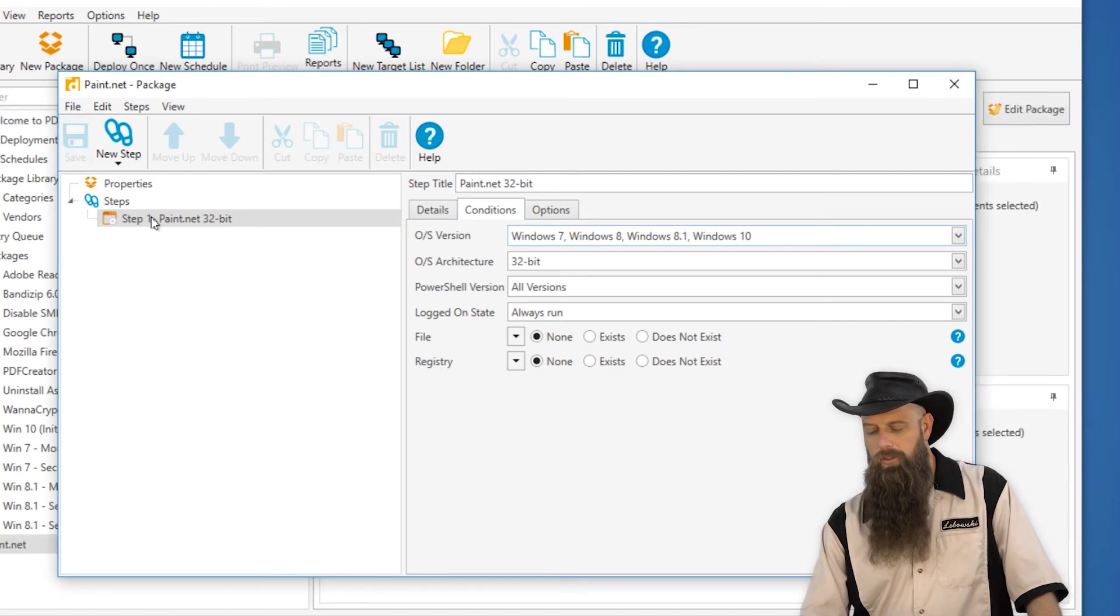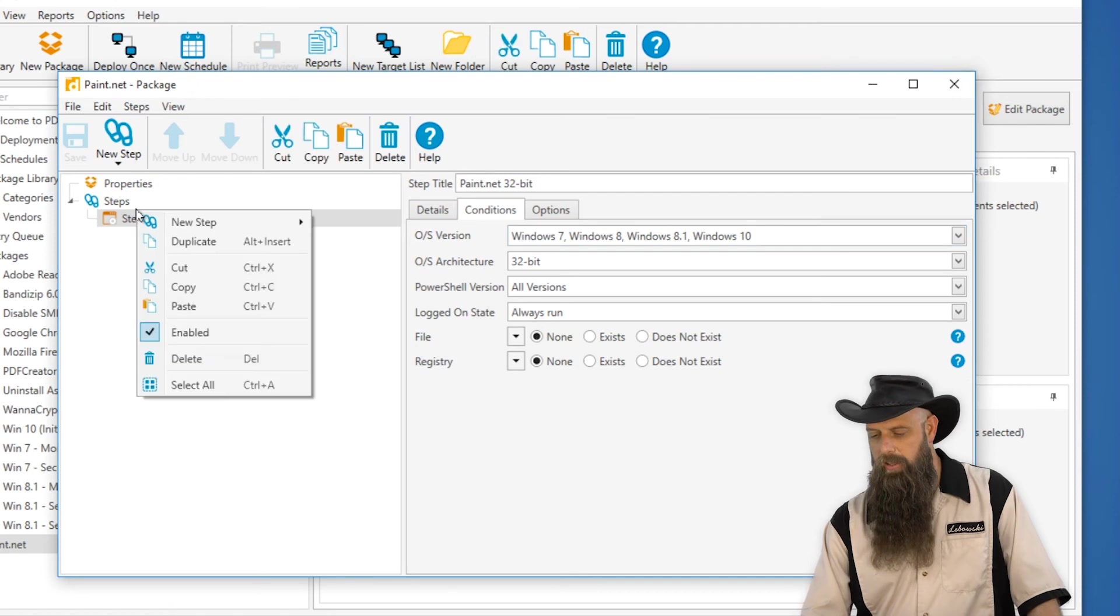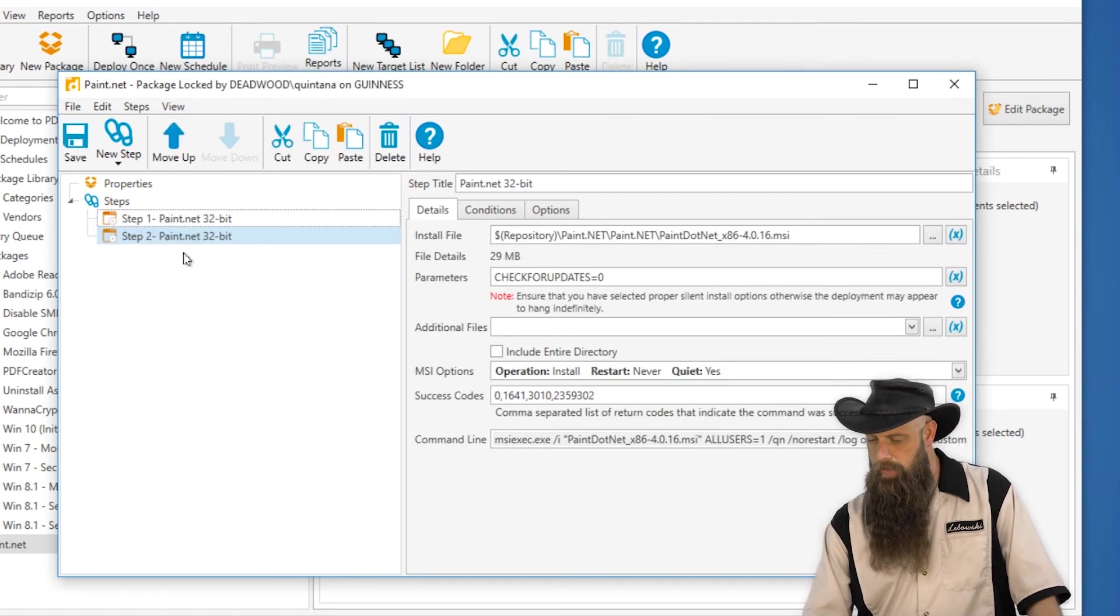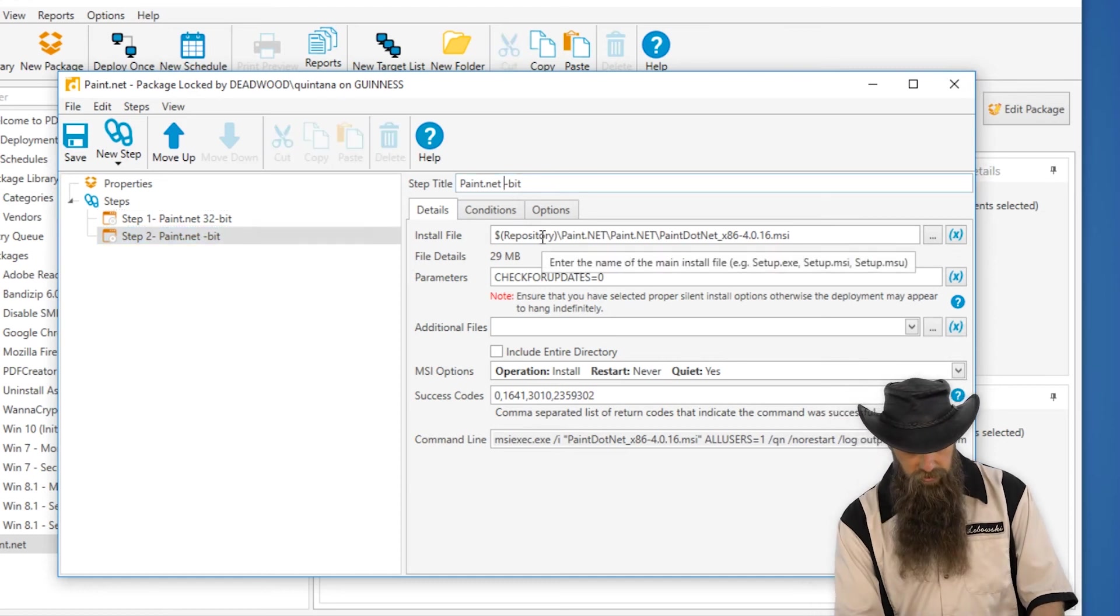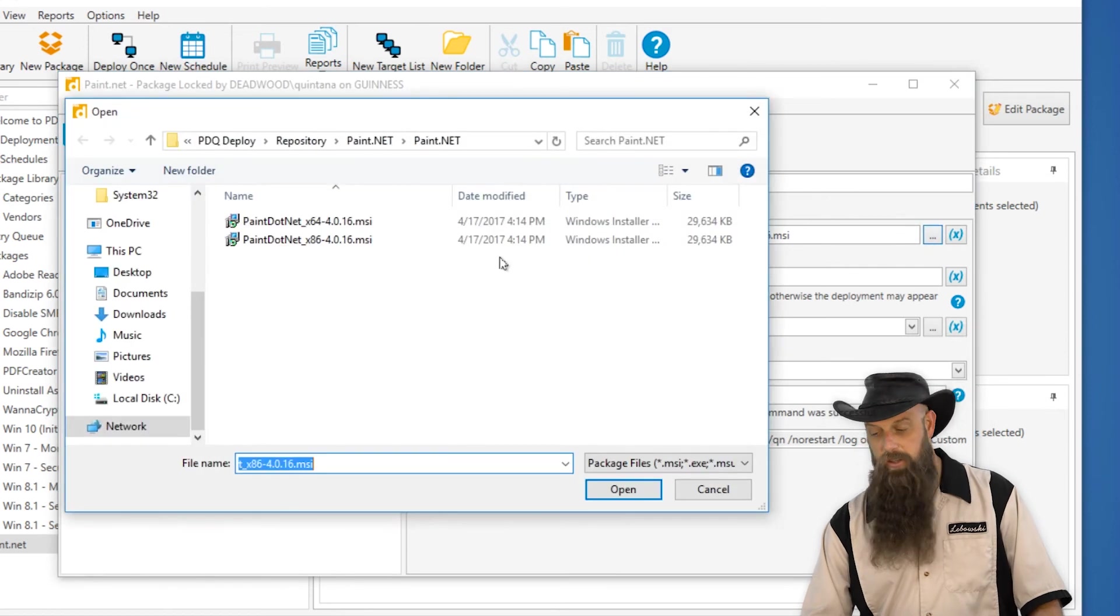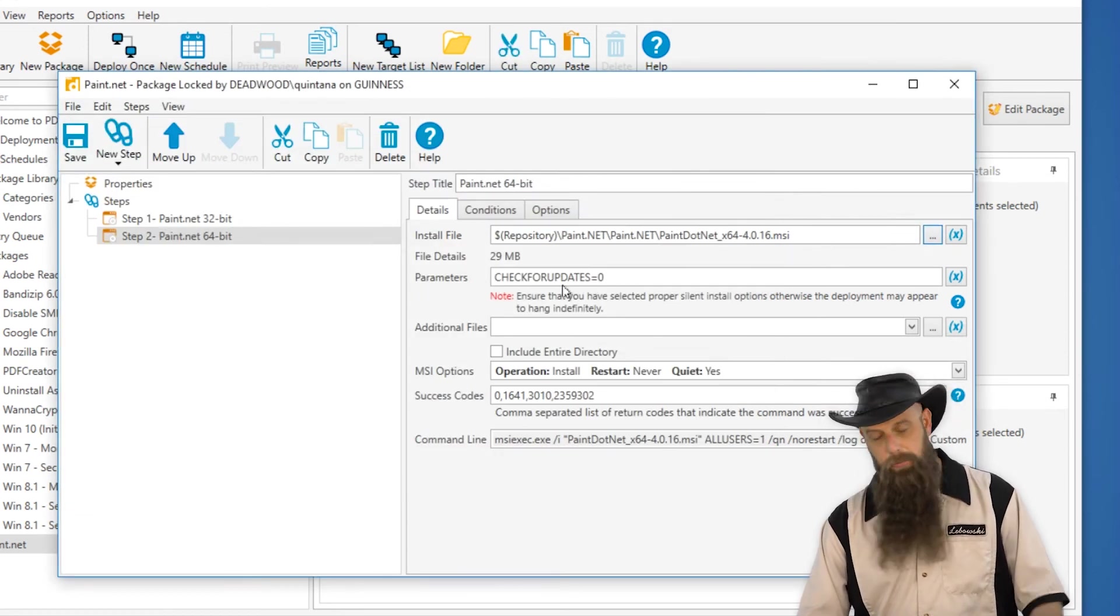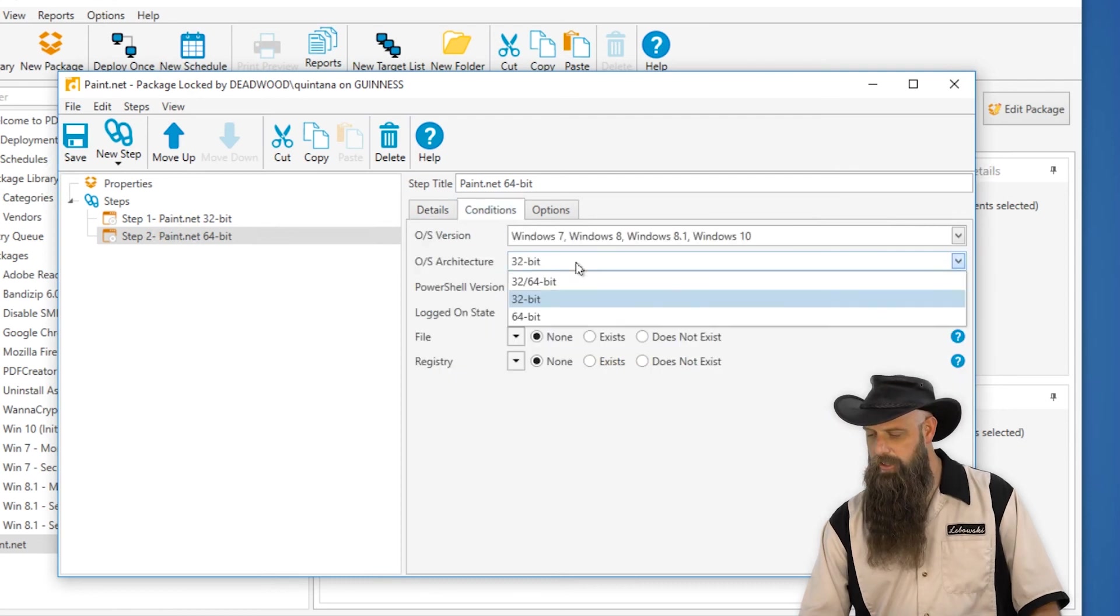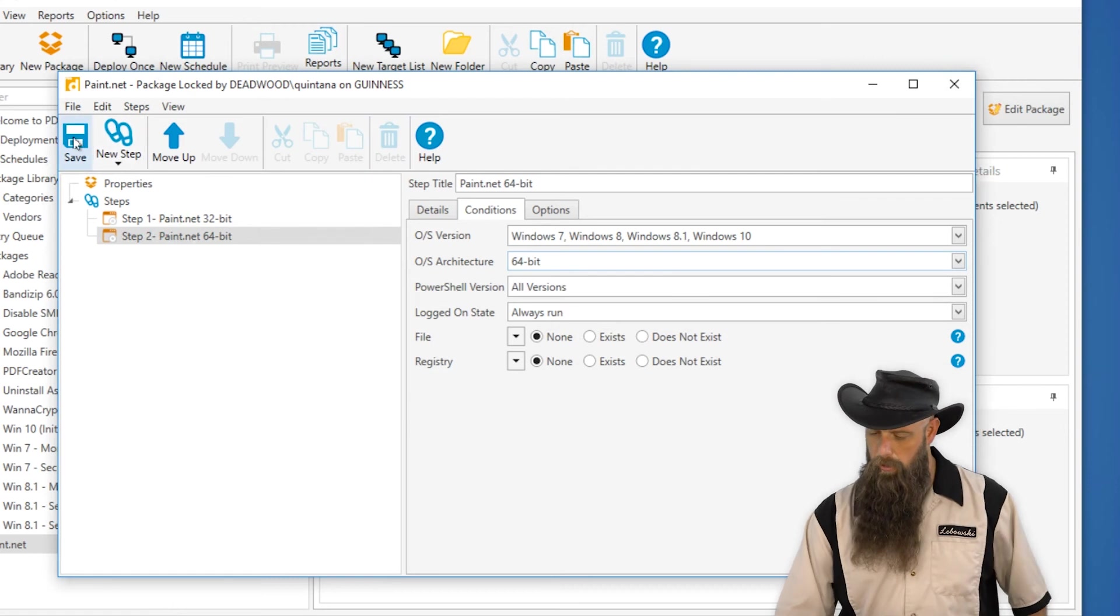Now we need to create a 64-bit step. I'm just going to right click on this because I've already got a bunch of things set up. I'm just going to duplicate. And we'll just change the name of this second step to 64-bit. We will change the install file, obviously. And the parameter is the same, that property. And the conditions, we will change this to just 64-bit only with the same OSs.